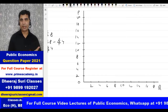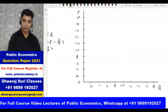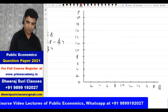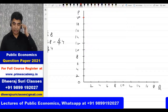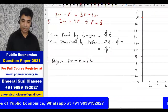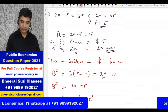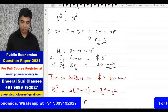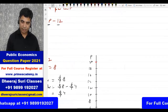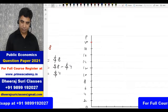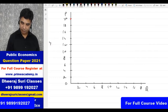The initial demand function is Q = 20 minus P. When quantity is 0, price is 20. The initial equilibrium was at price 5 and quantity 15. So I'll mark the point at price 5 and quantity 15.